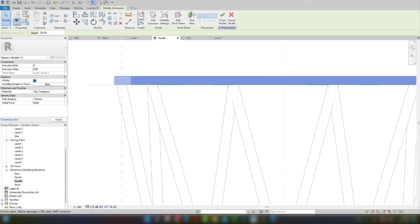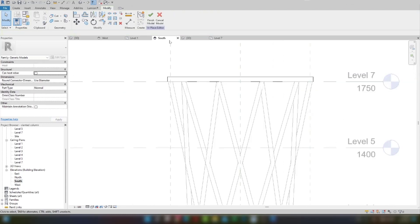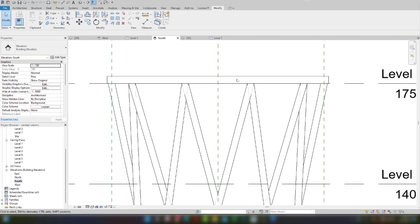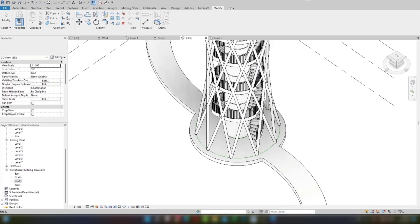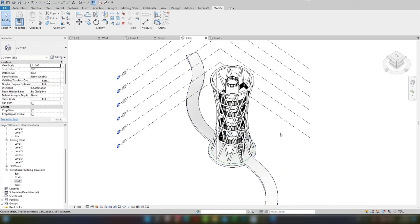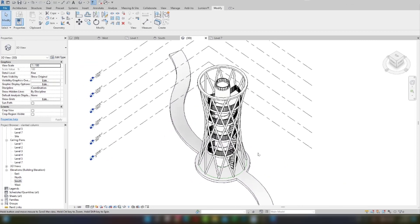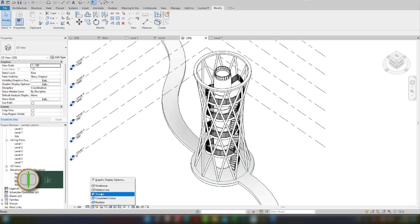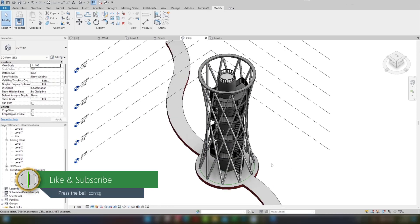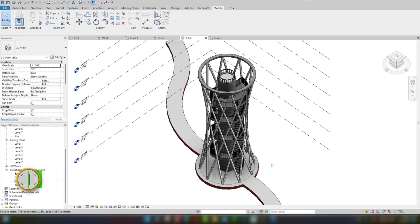Our observation tower is complete. I hope you like this tutorial — please subscribe to my channel and share with your friends.